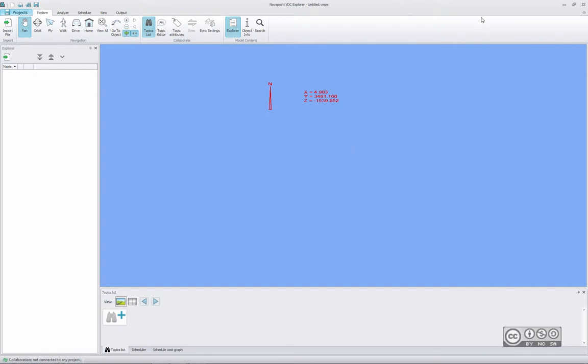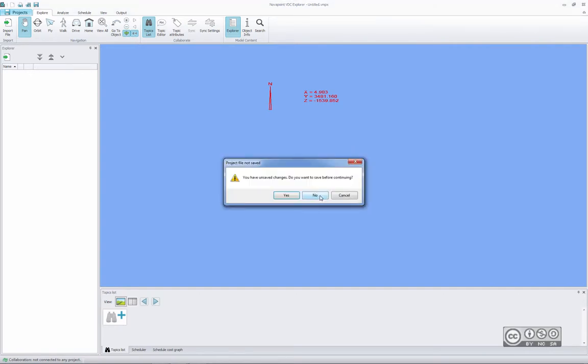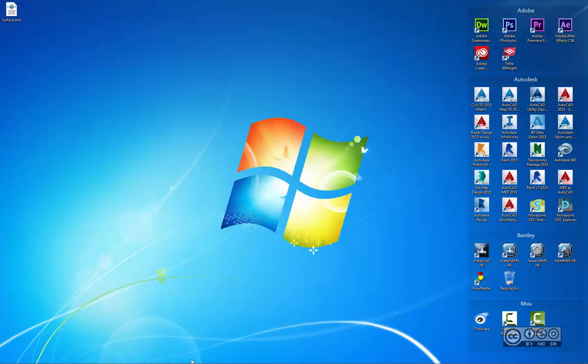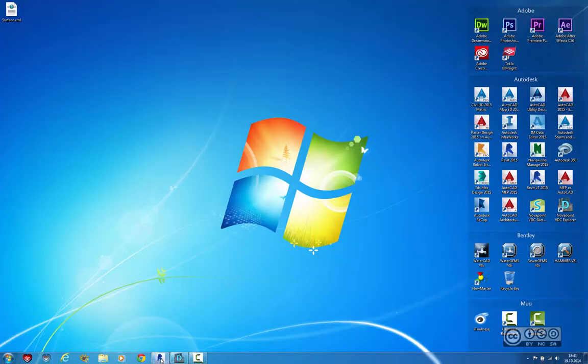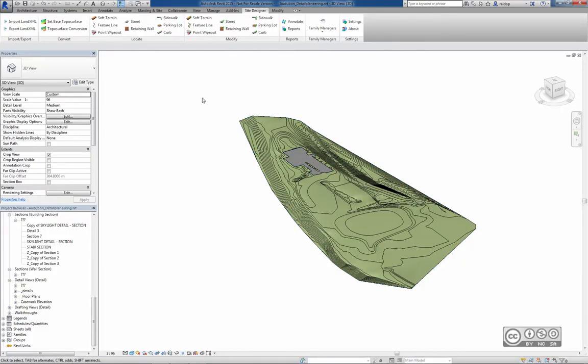I will close Novapoint VDC Explorer window, do not want to save it, and then back to Revit. What do I mean by converting? I can see that the Site Designer tab has extra commands under the Convert section, and I can read toposurface conversion.